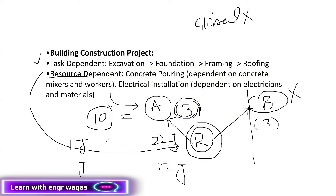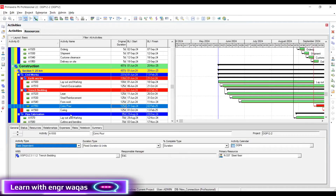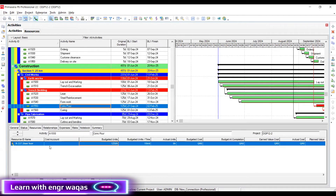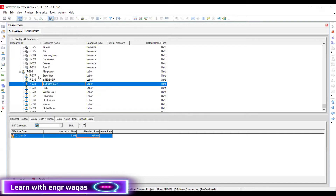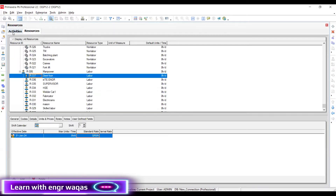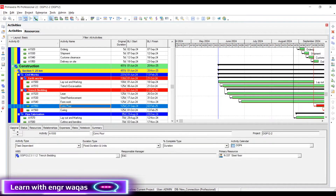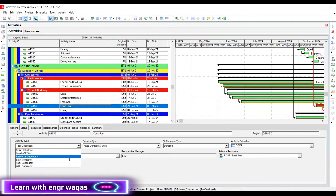I will help you understand how to develop resource dependent activities. Let's say this is a curing activity with a single resource — a steel fixer. The steel fixer is not available on my project all the time. First of all, I have to go to the activity type and make it resource dependent. That is the first step to convert any task dependent activity into a resource dependent one: go to the activity type and make it resource dependent.